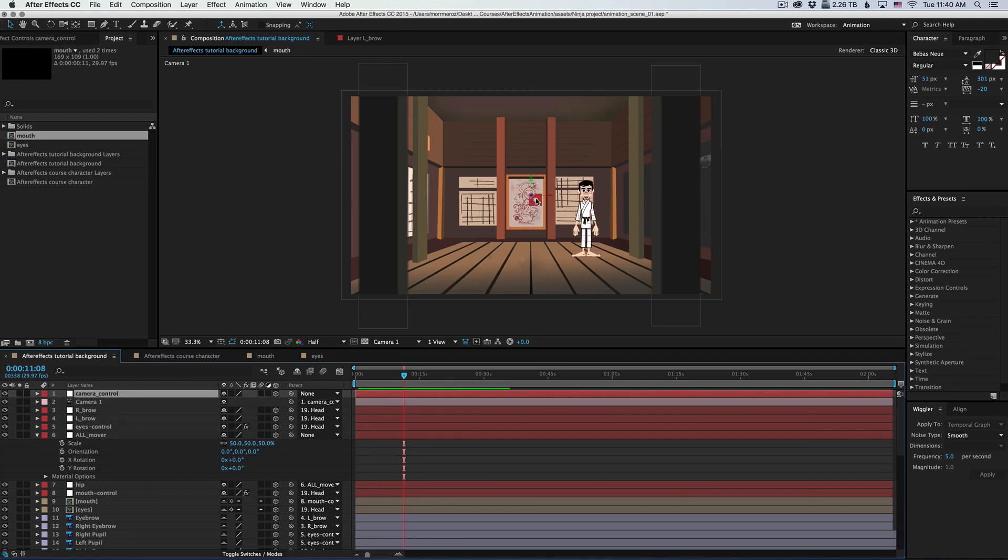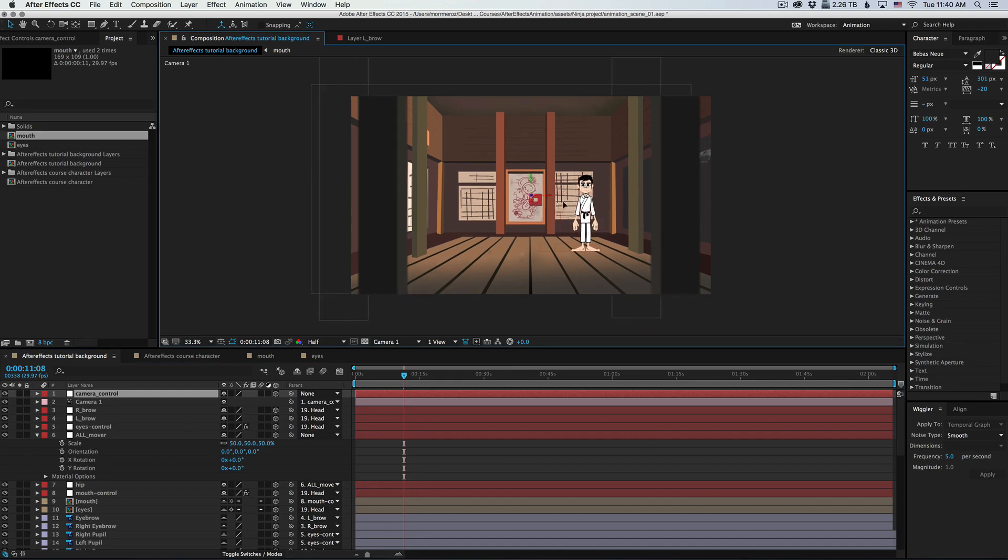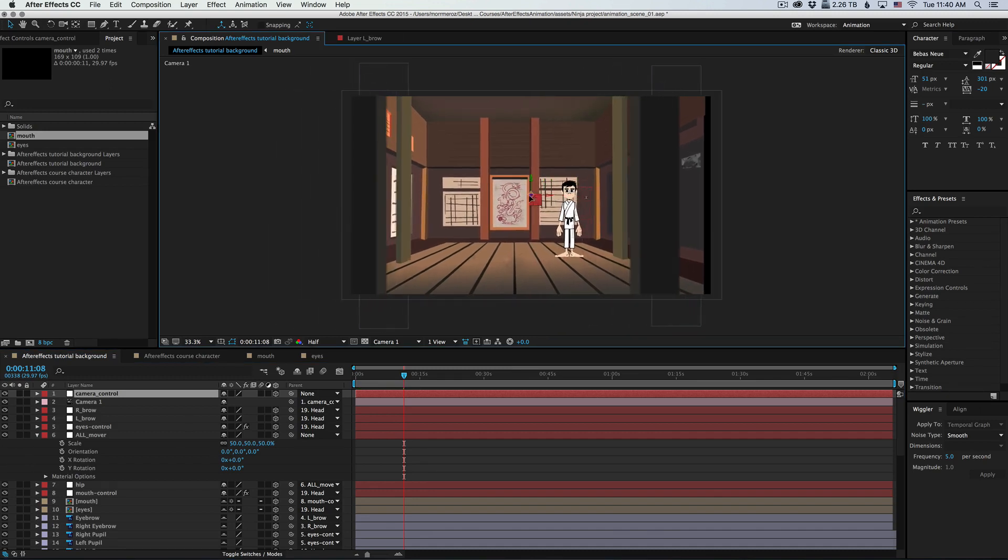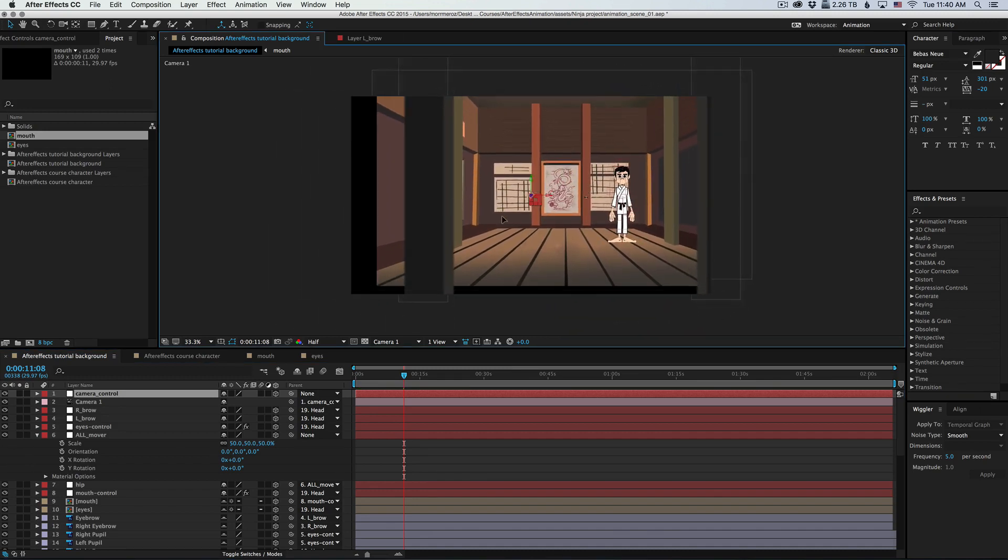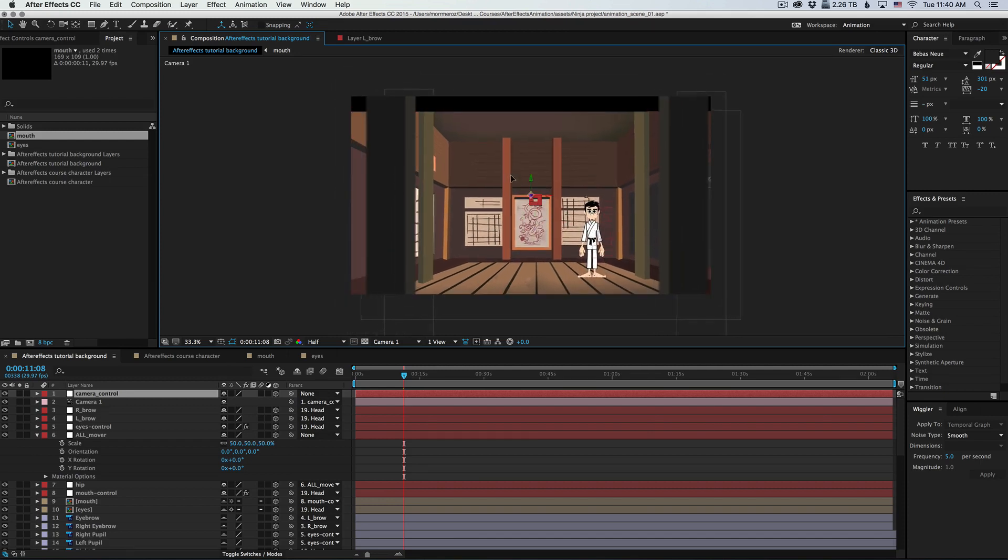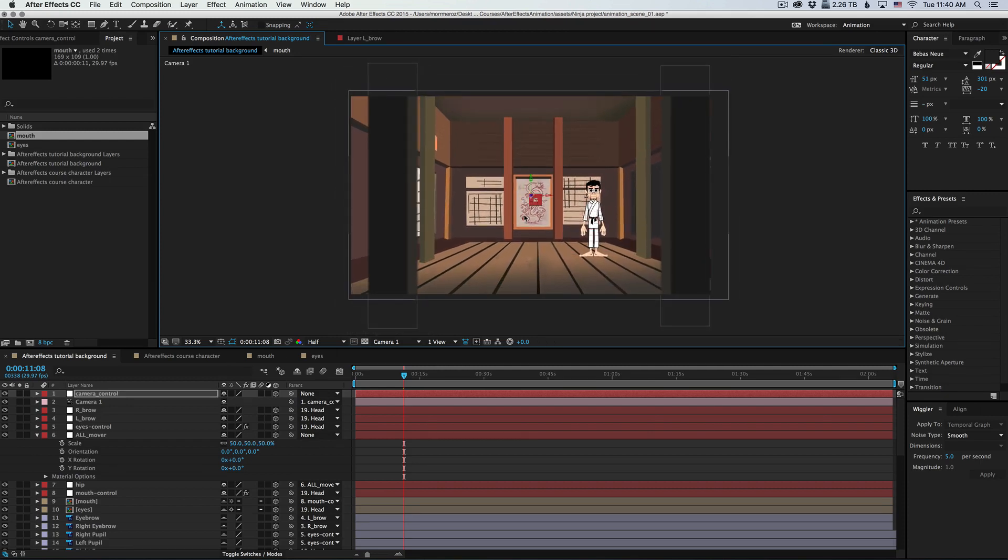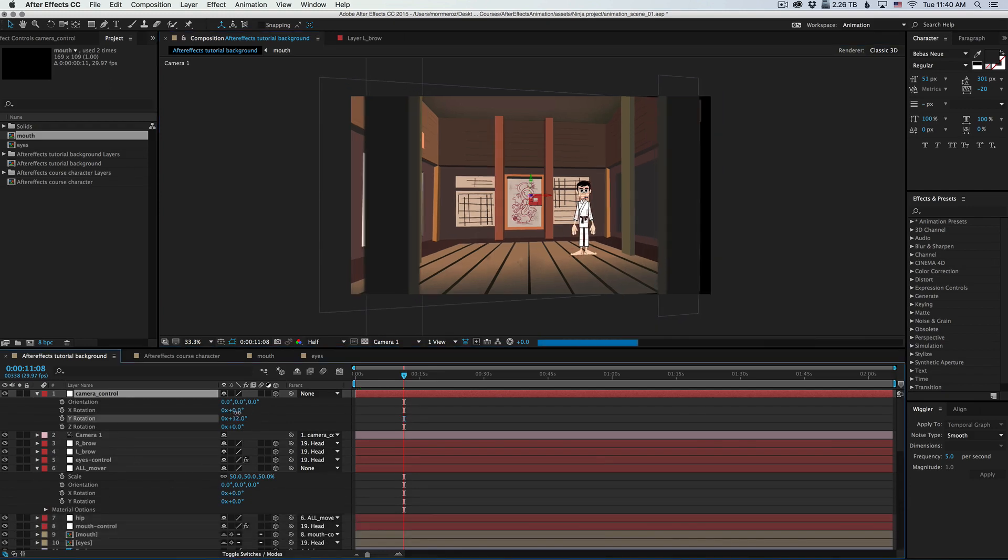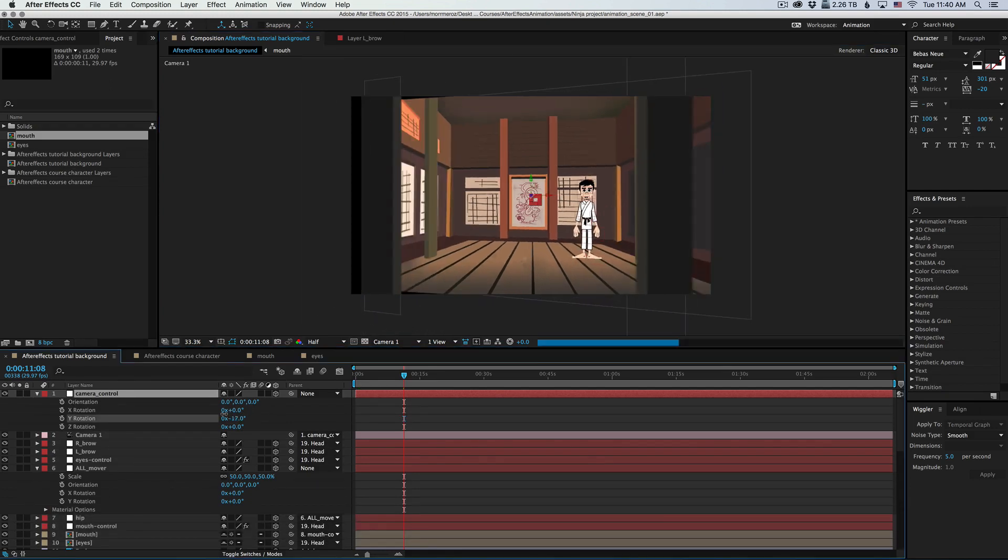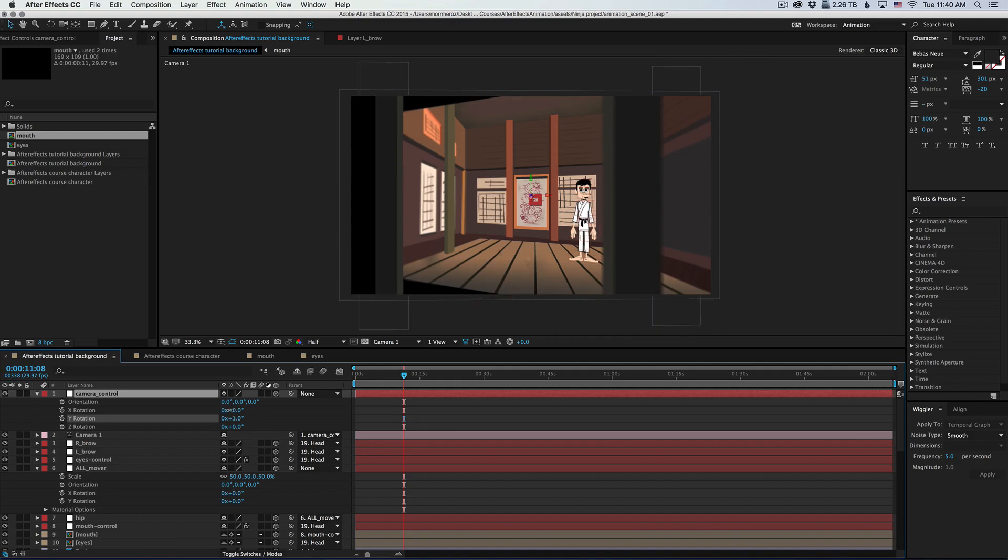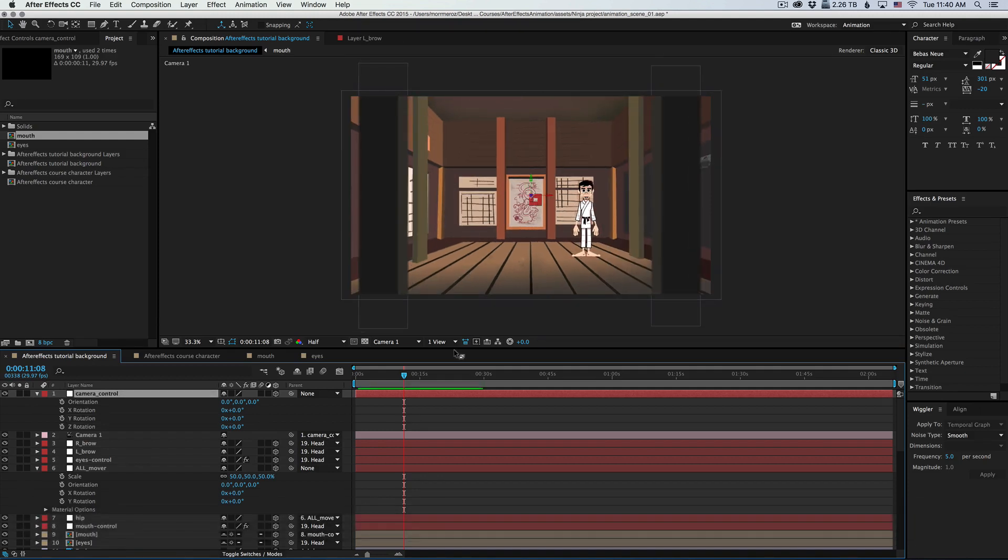Now the cool thing with controlling the camera this way is that you can just move it around like you would a normal camera. It's a much easier way to move the camera around. You can still create rotations and interesting angles.